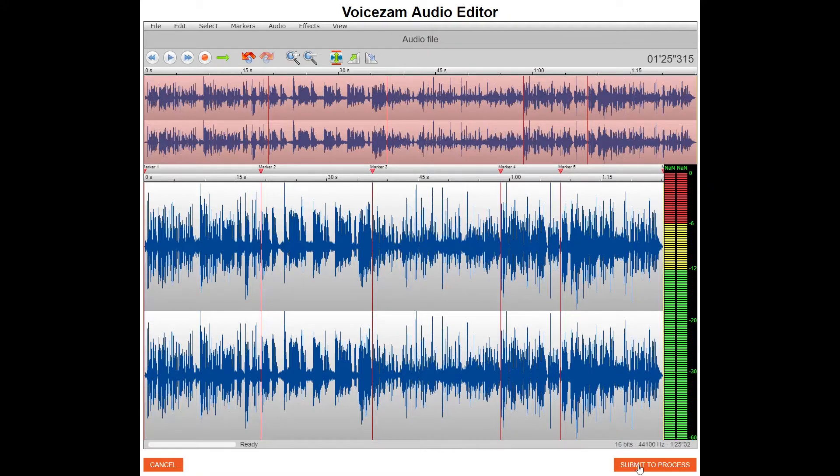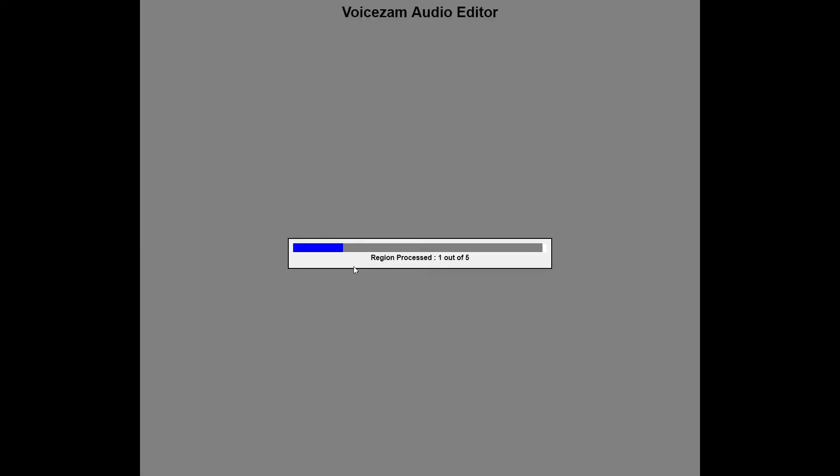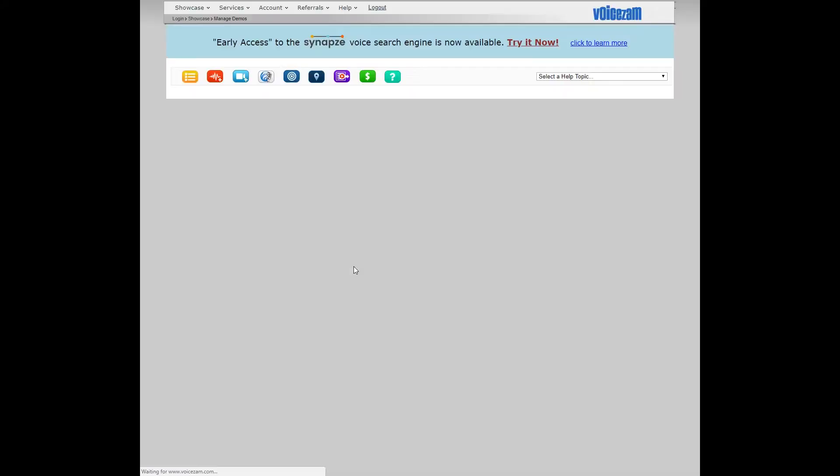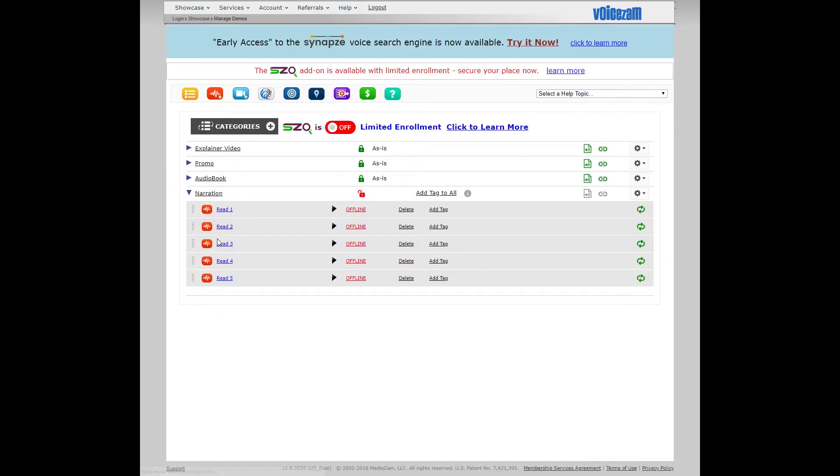And so now I'll click submit to process. Voice Sam will do its thing. And there you go. Here's the narration demo, comes back opened up, here's all our tracks.